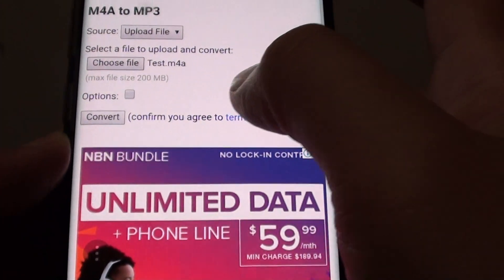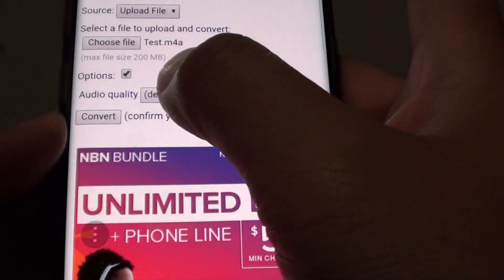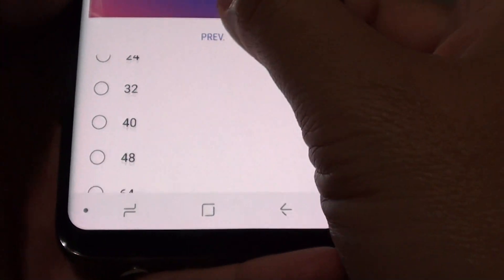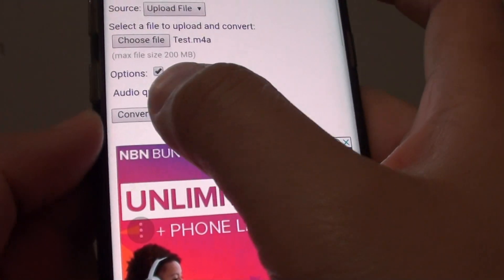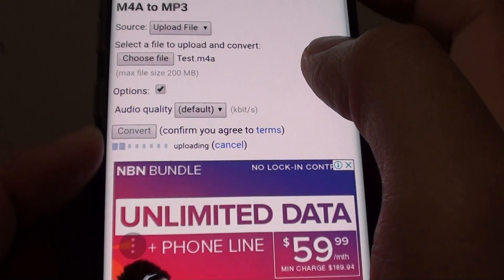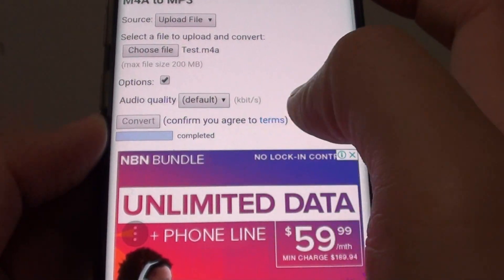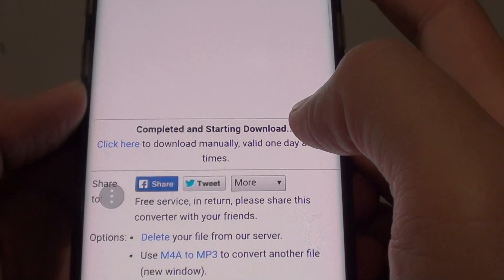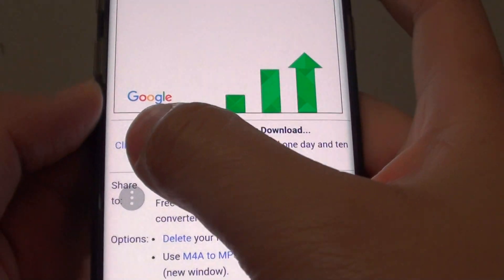Now you can tap on the options button to choose the audio quality. You can choose the default if you want, and just tap on the convert button to start converting the files. You can see it says the file has been completed.